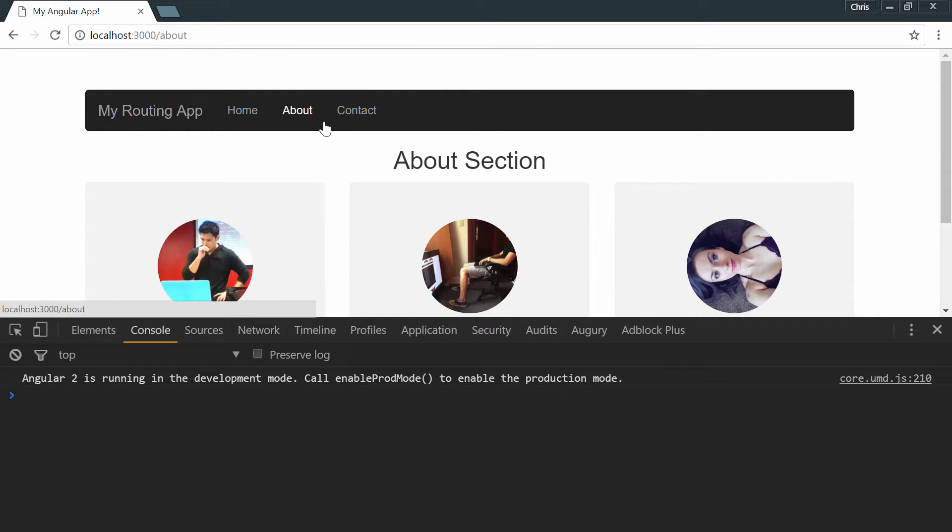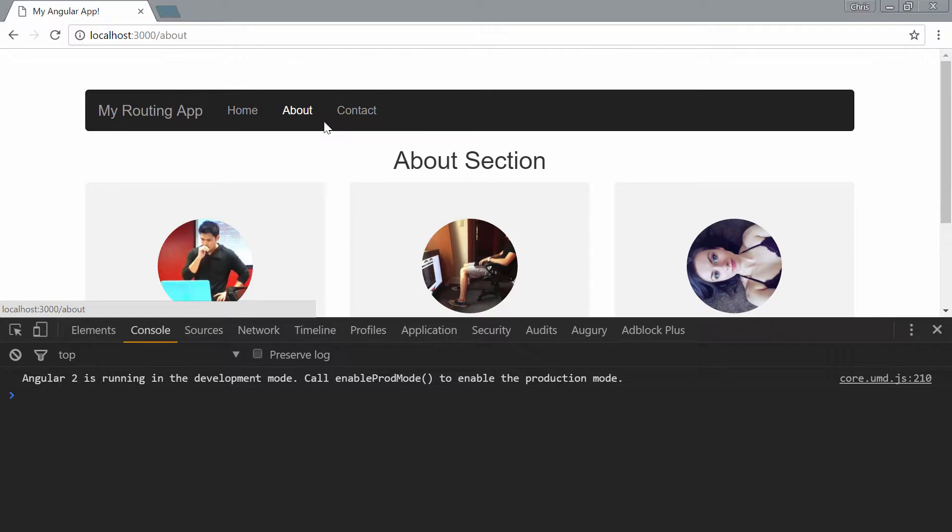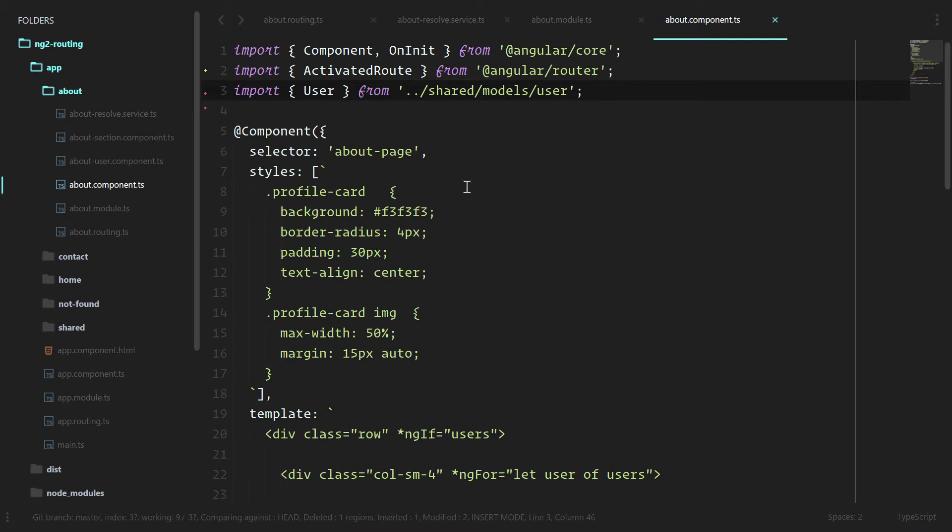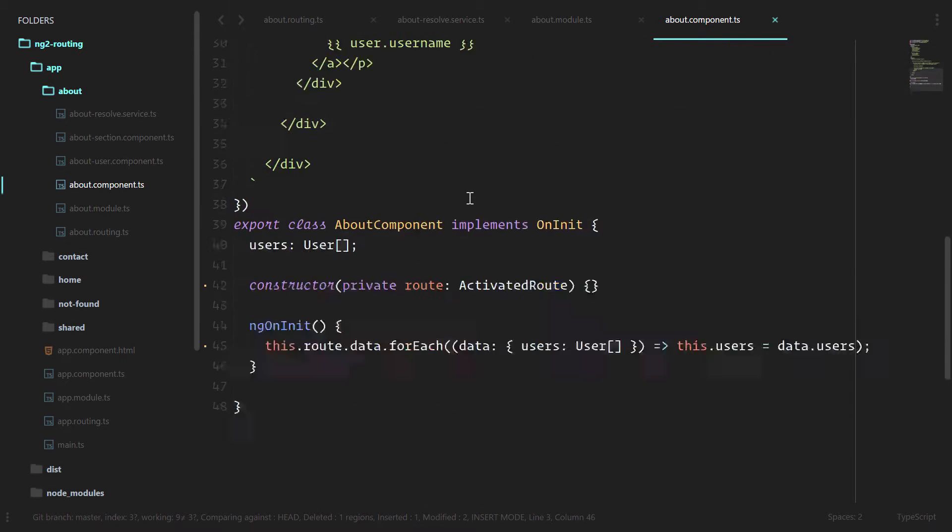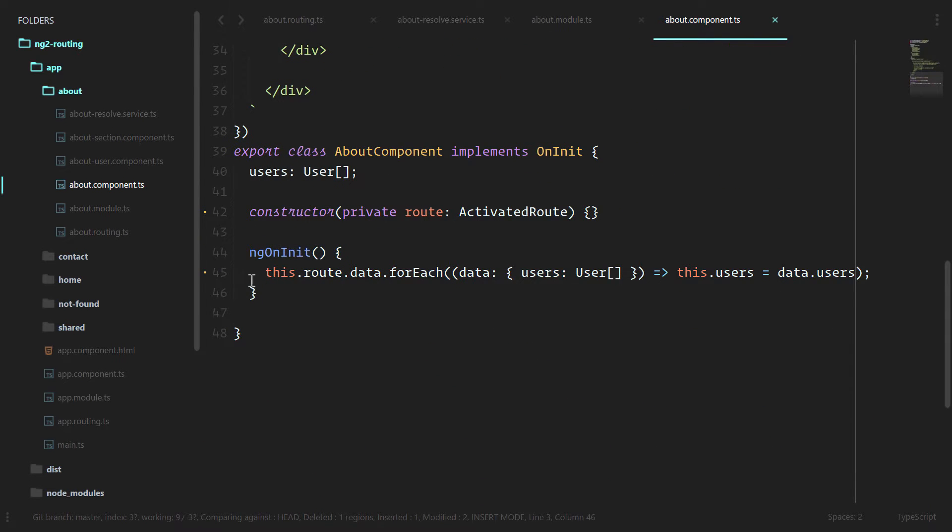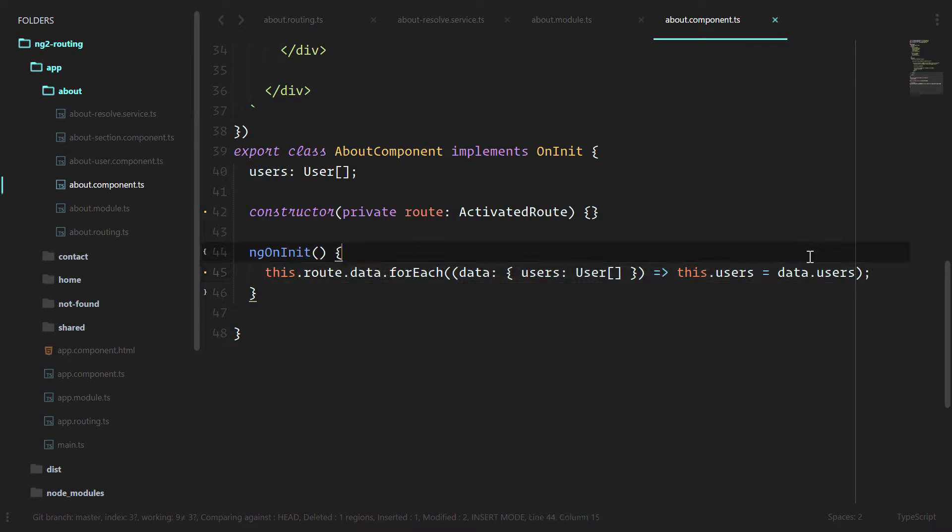Right now, there's no real difference in how it looks and how it feels. But as our application gets bigger and our calls in ng on init get larger, it makes sense to clean it up so that it's a one-liner no matter how much data or how much manipulation we have to have.